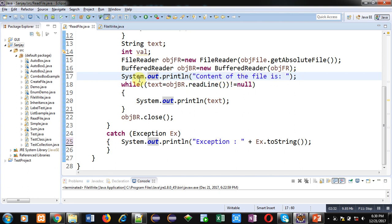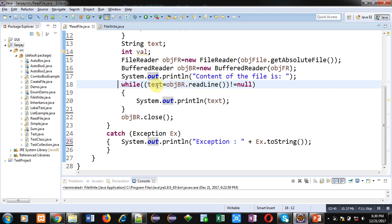Then while loop is implemented which is receiving lines from the file using objBR and the content is assigned into text.